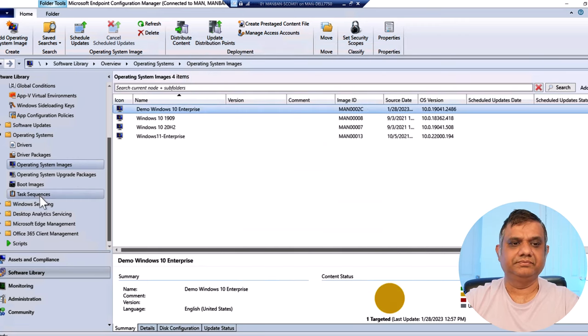Now let's create the Windows 10 task sequence. Right-click and select 'Create Task Sequence'. There are several options; I'm focusing on 'Install an existing image package' since I'm deploying a WIM file. Provide the name: 'Demo Win10 22H2'. I also need to select the boot image - it's mandatory, the task sequence won't work without a boot image. I'll select the boot image and click Next.